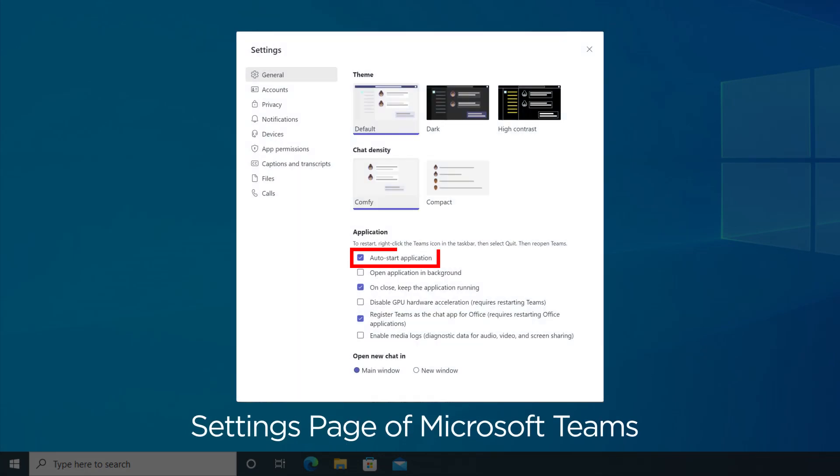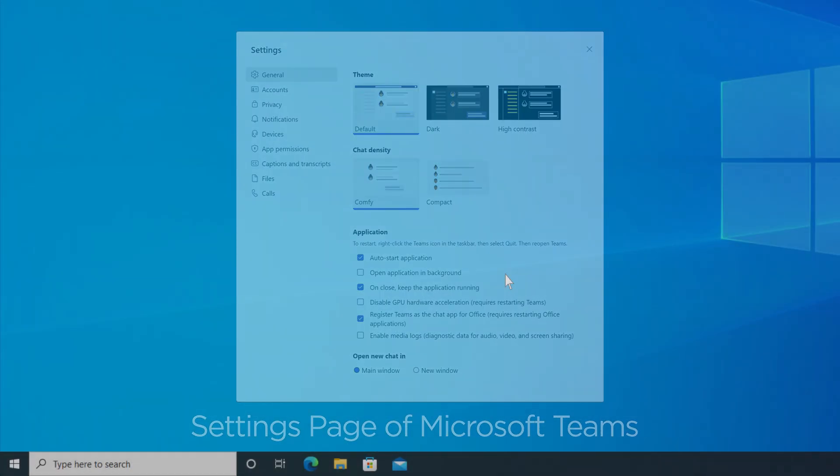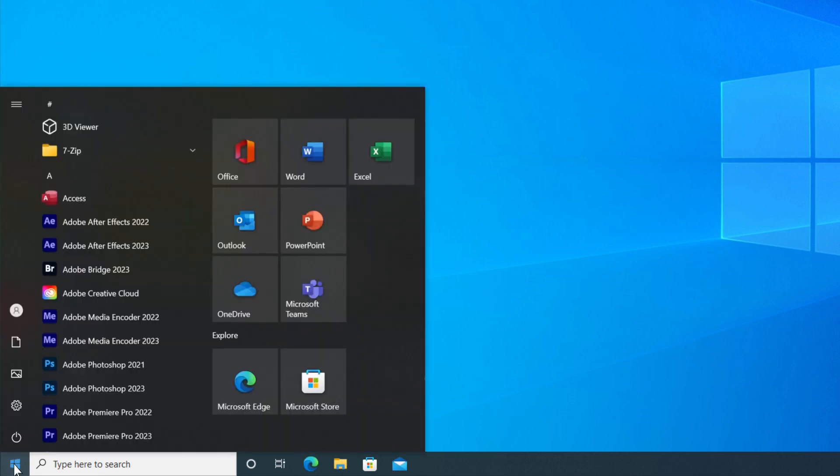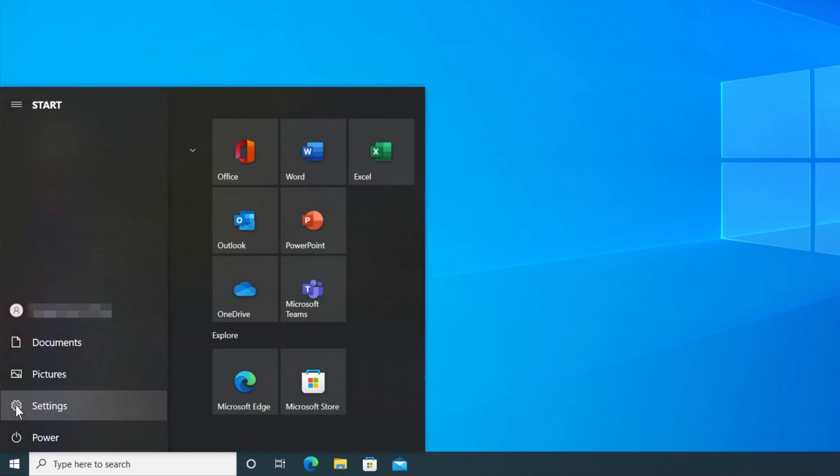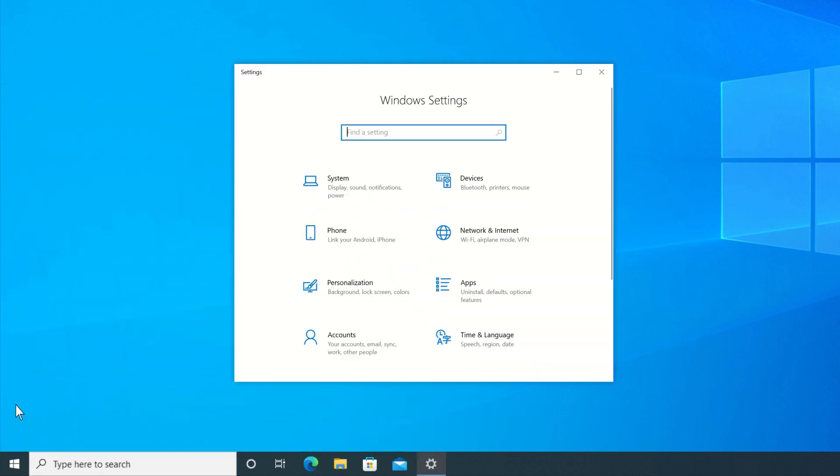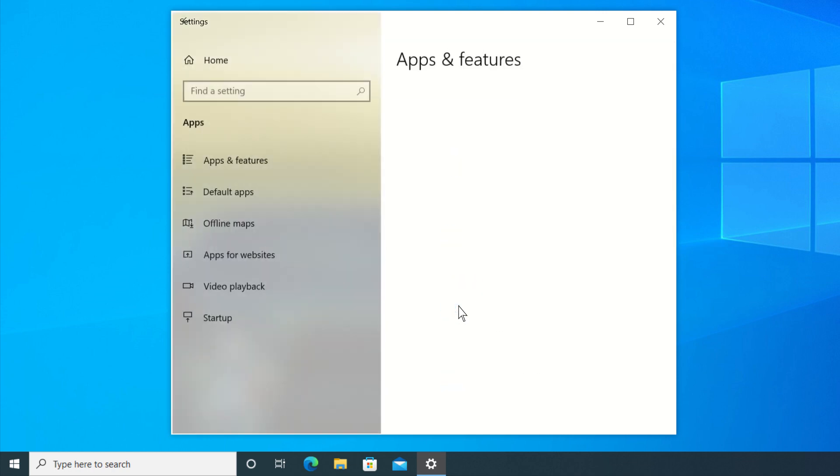To disable an app from starting automatically at Windows Startup, open the Start menu and click Settings. On the popped-up window, select Apps, then select Startup.